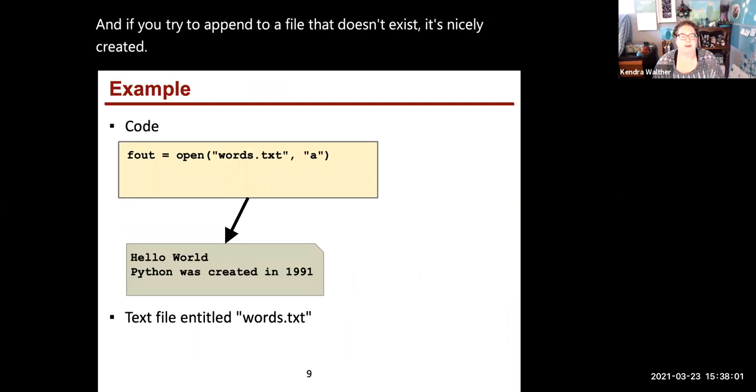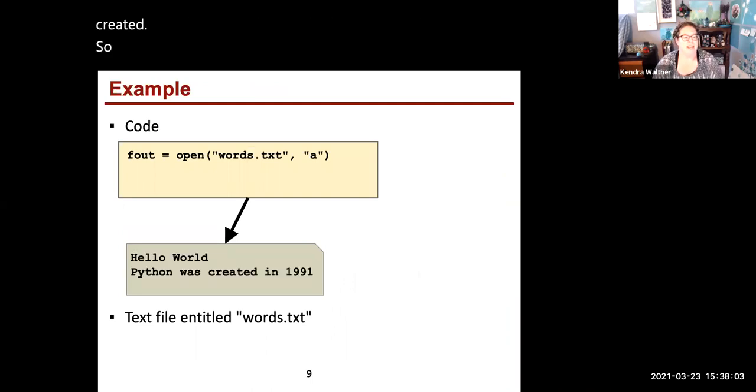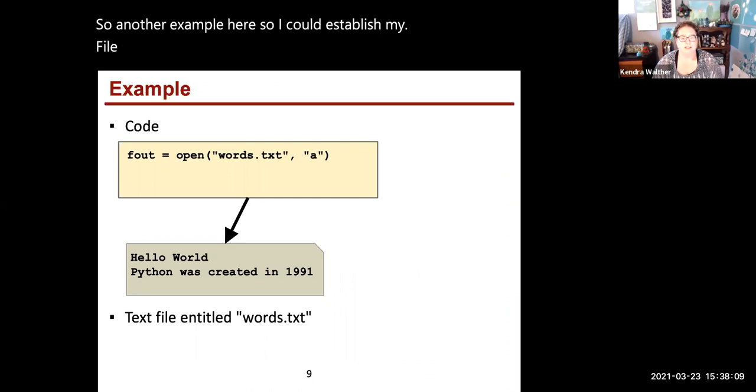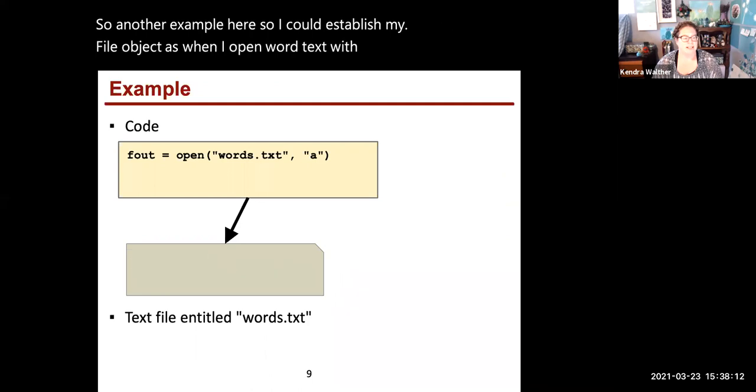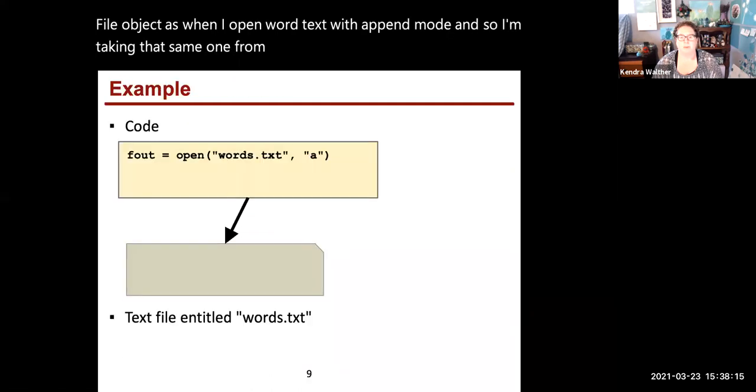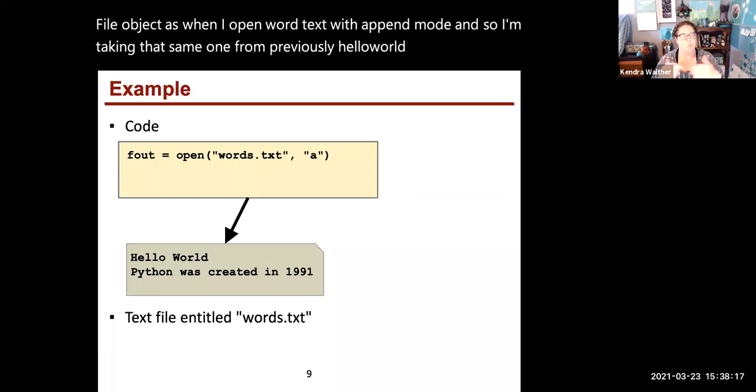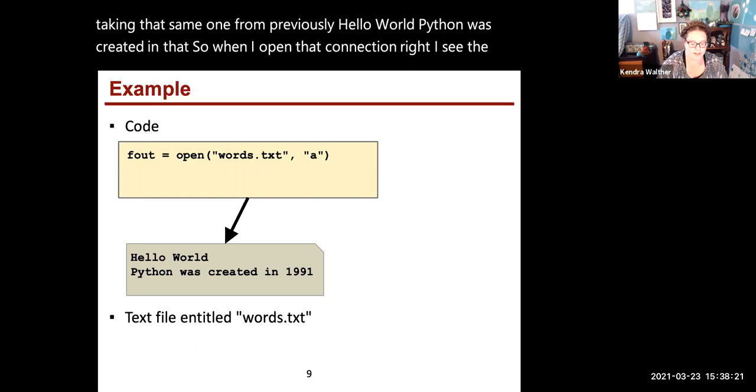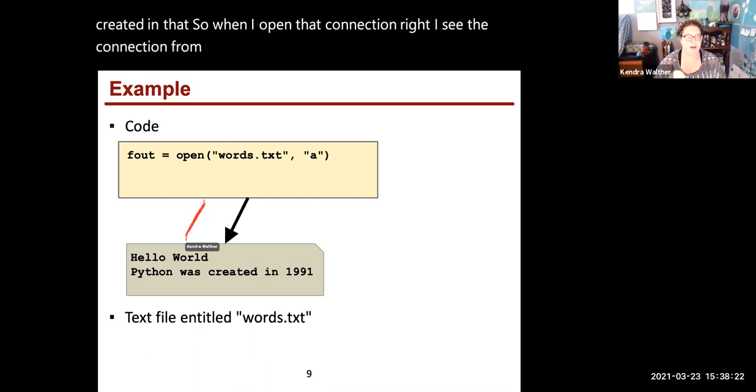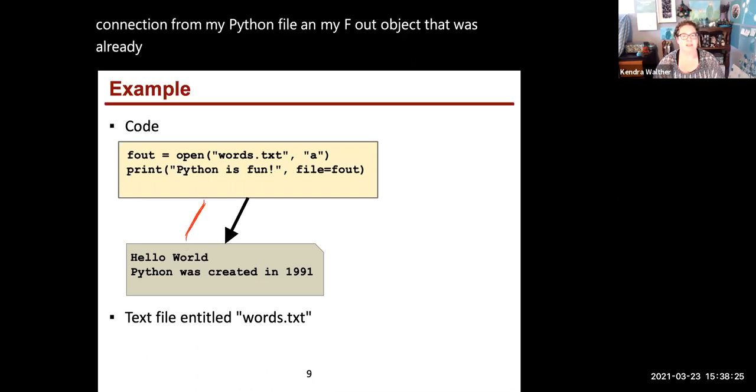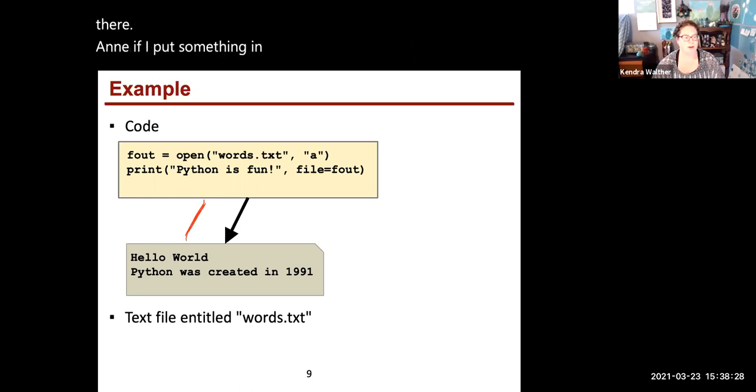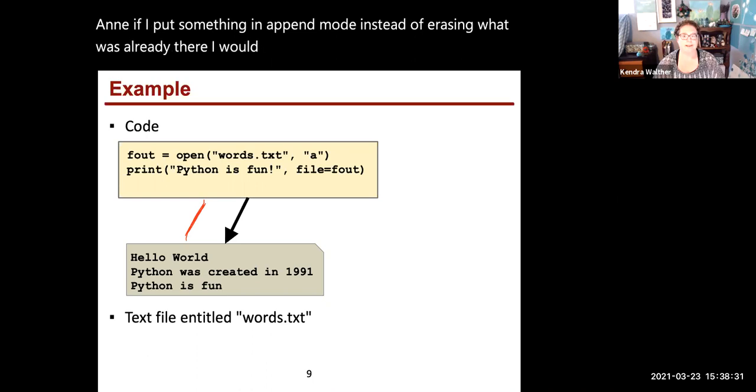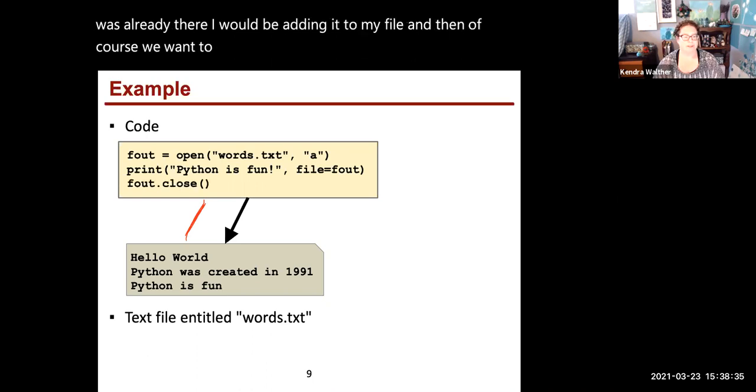Another example: I could establish my file object when I open words.txt with append mode. I'm taking that same one from previously with Hello World and Python was created in. When I open that connection, I see the connection from my Python file and my f_out object to what was already there. If I put something in append mode instead of erasing what was already there, I'm adding it to my file. And of course, we want to call f_out.close afterwards.